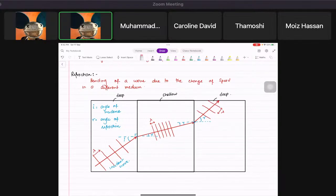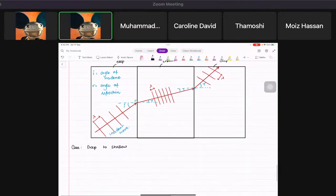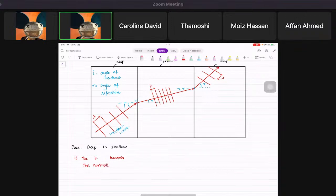Now we'll write it case by case. Case one — going from deep to shallow — the wave bends towards the normal. We know this because angle i is greater than angle r.